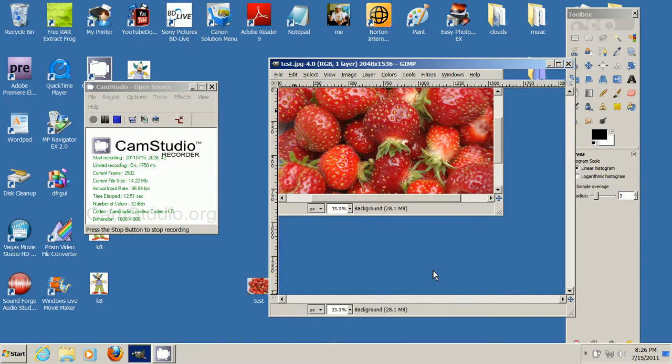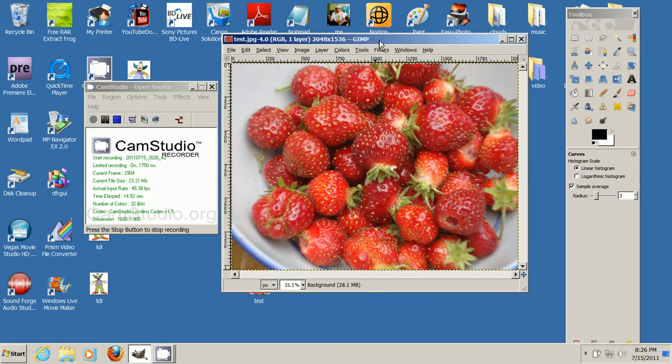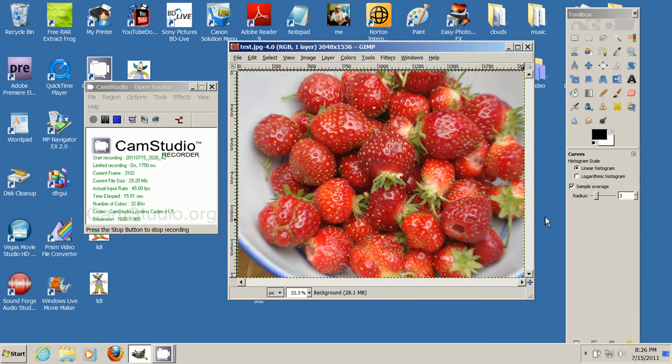So what I have open here on my desktop is GIMP, and that's a free program, image manipulation program. I'll leave a link of how to get that.